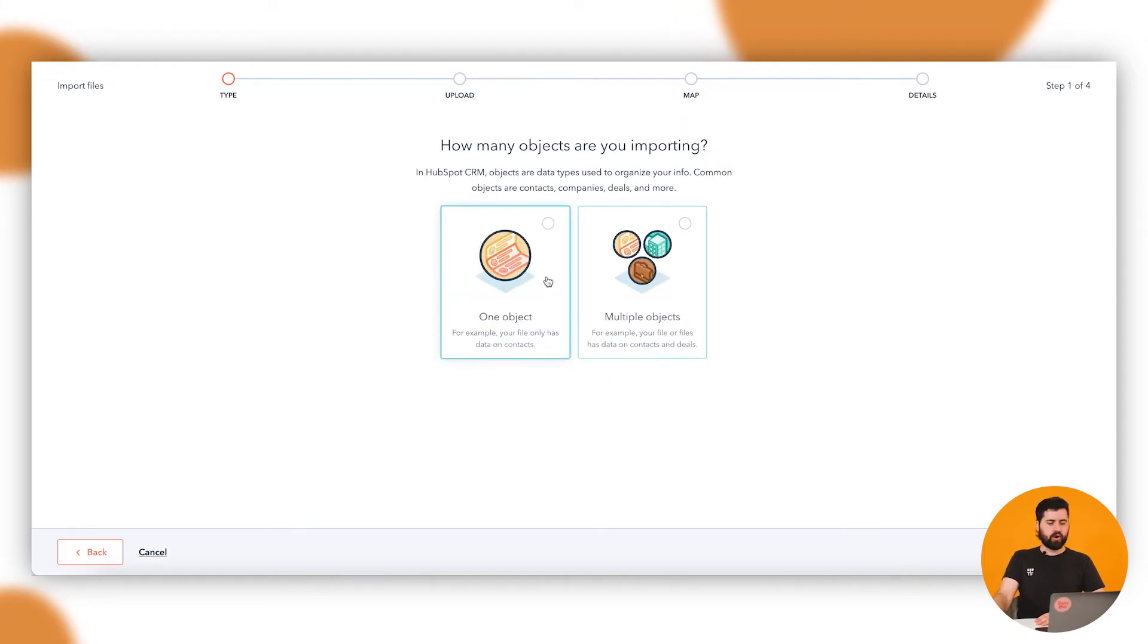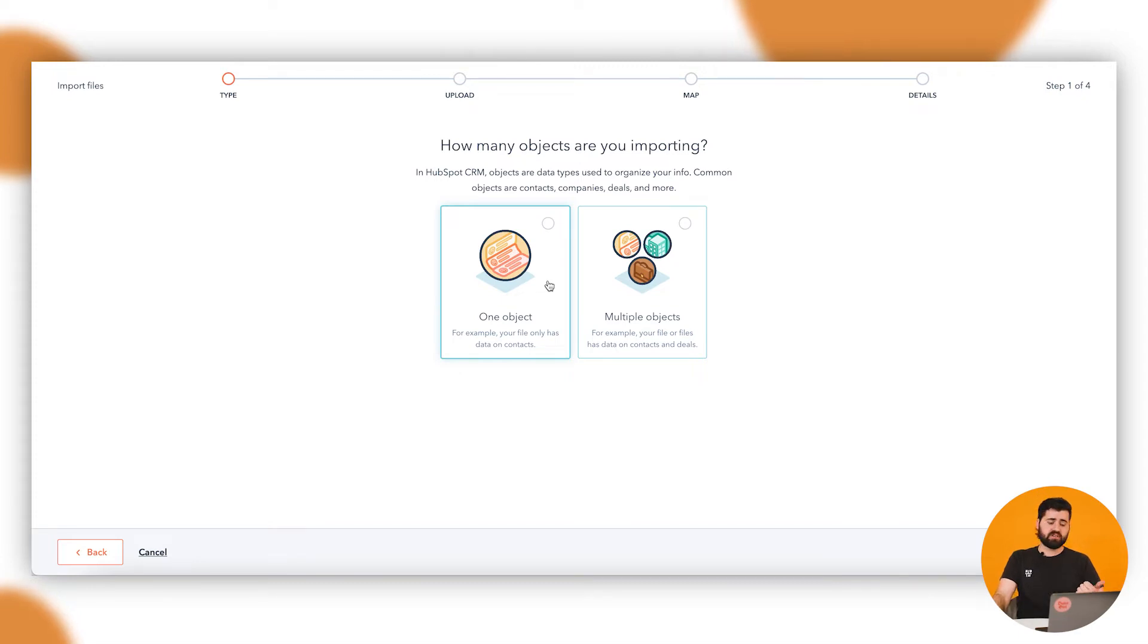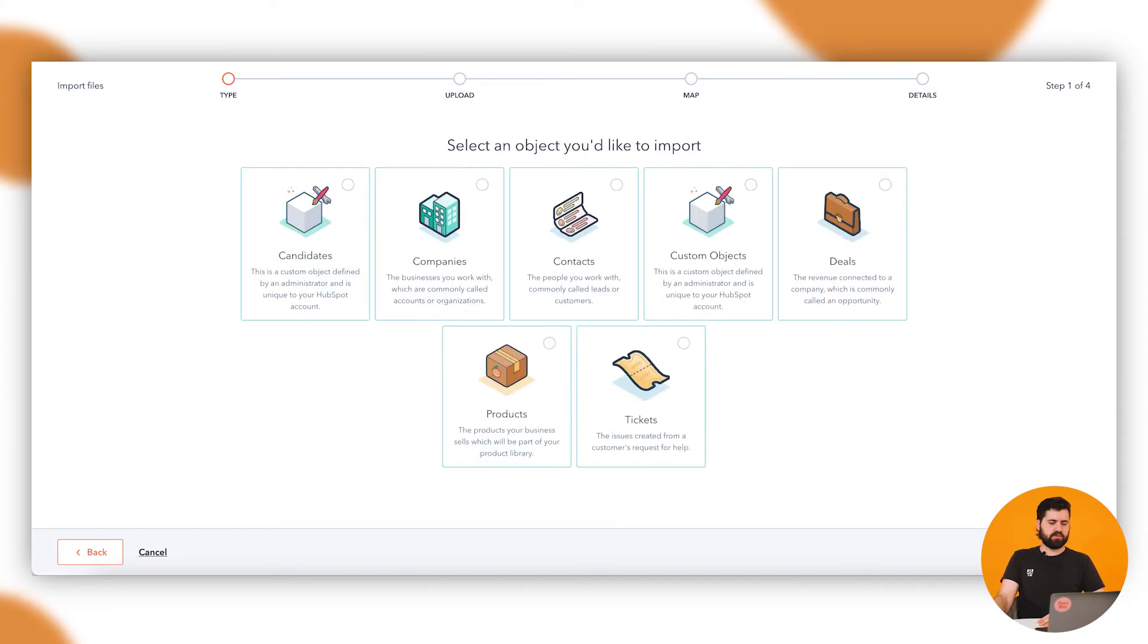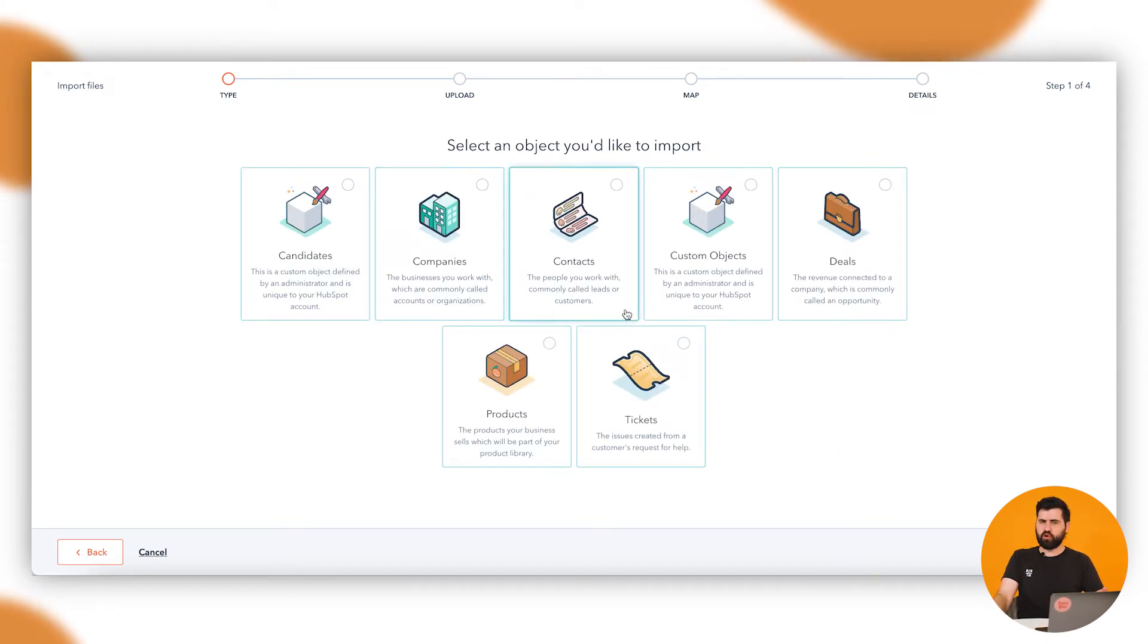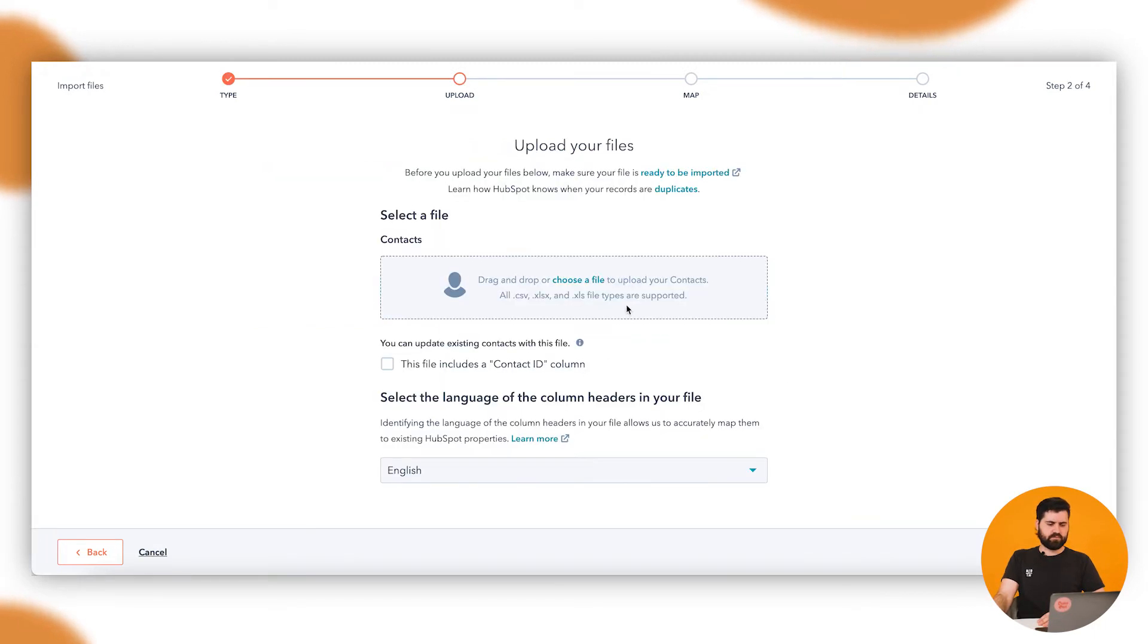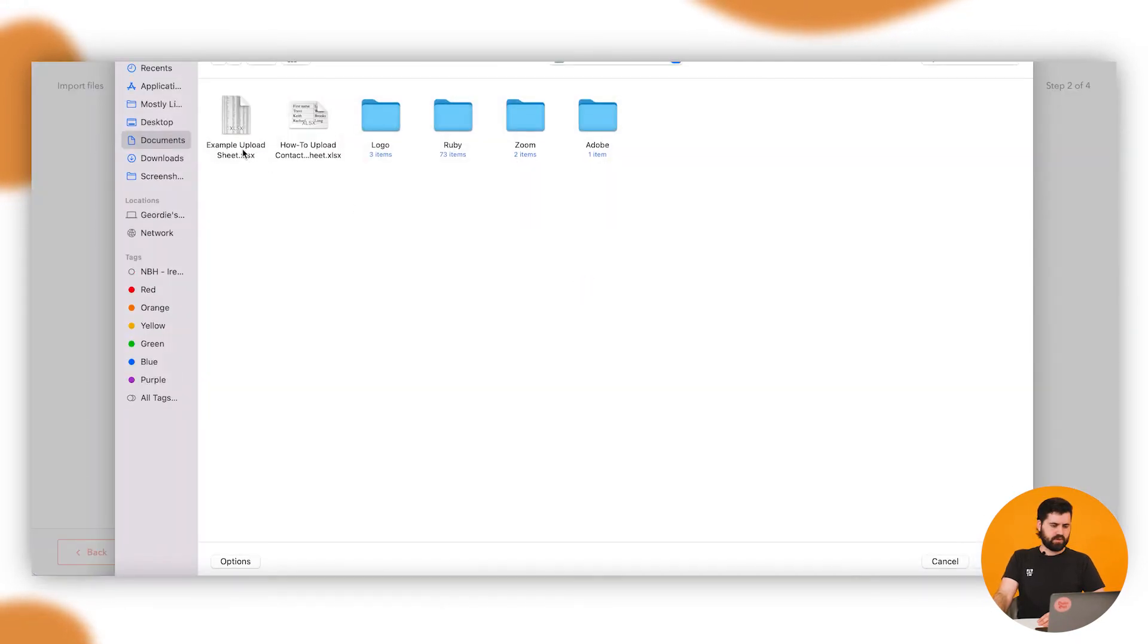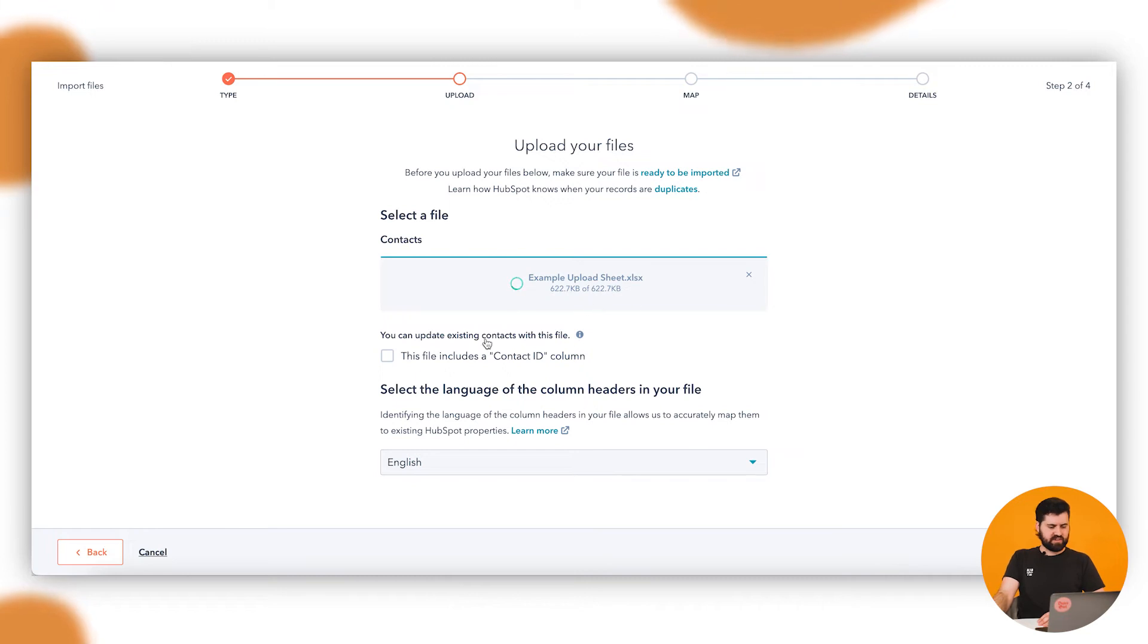We're just doing the one object. Object being a contact, a company, or a deal. We're just uploading contacts, so we're just going to do that. Then you've got the option here of choosing what you want to upload. So if you go contacts, then we're going to choose the file. Example upload sheet. It just processes quickly.